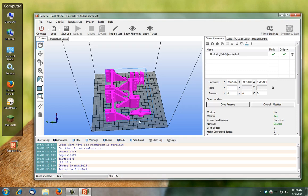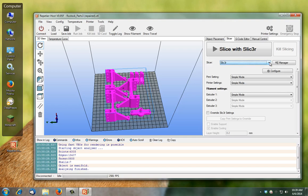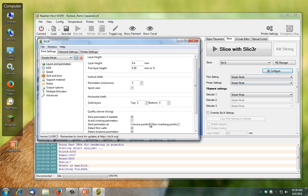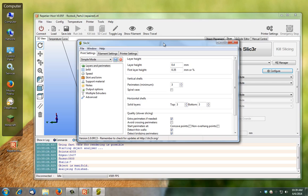Now we need to send this to slicer. Obviously I don't have a printer so I'm not connected. You would connect here. But under this tab you'll go to slicer, and you've got a couple of slicers built in. You've got Skeinforge and Slic3r, I guess that's the hacker version. What you do is configure, this takes a second to load up.